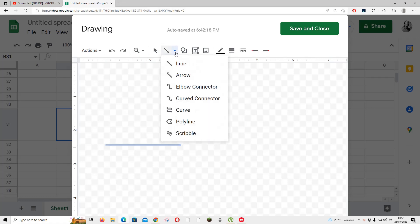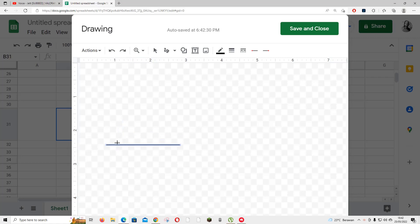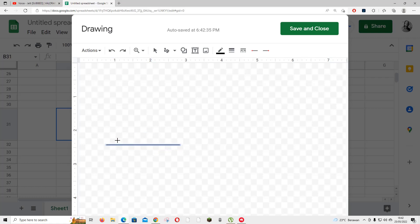Then, I'm going to click this arrow and select Scribble, and I'll do a quick signature. That's not good enough. Okay, that's good enough.